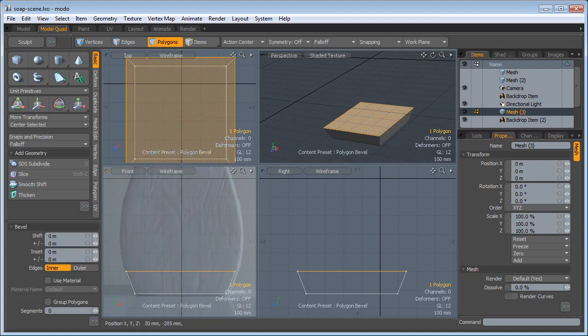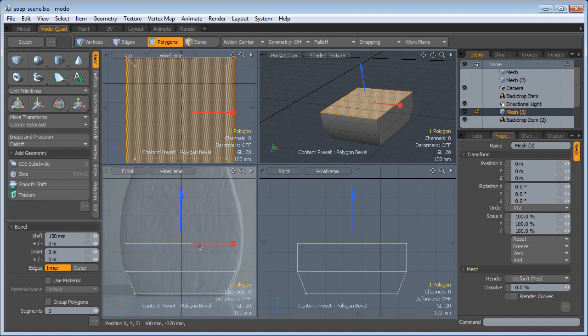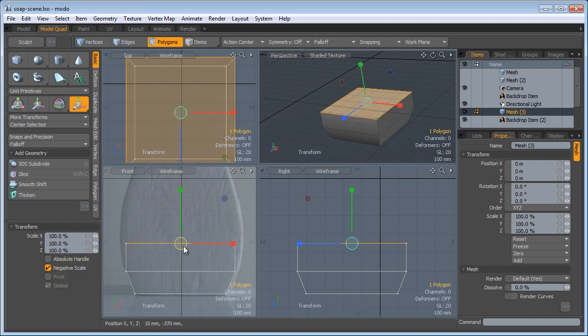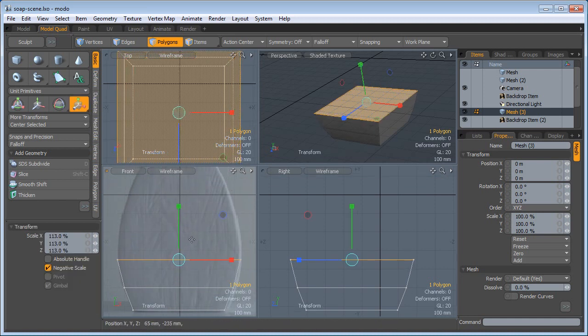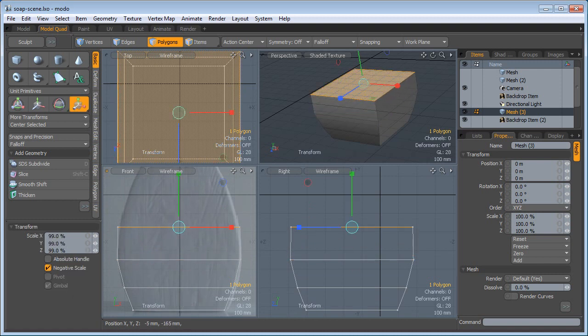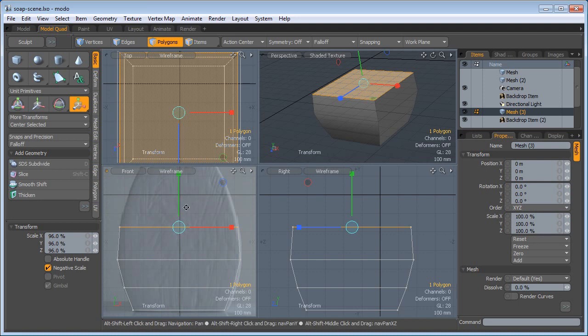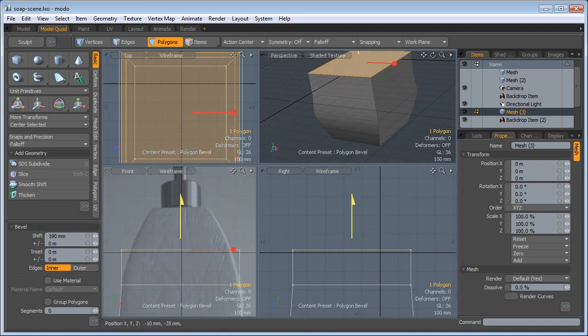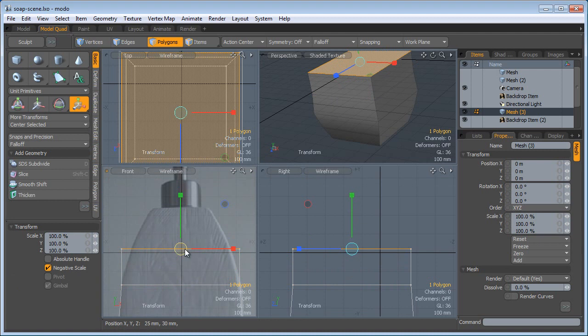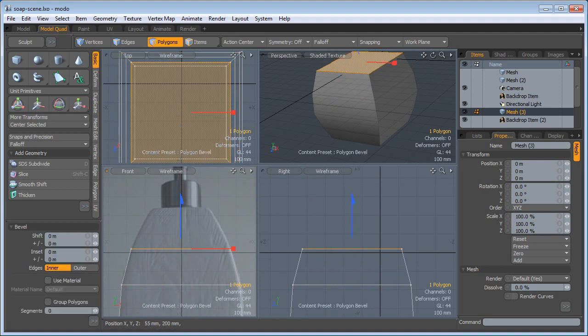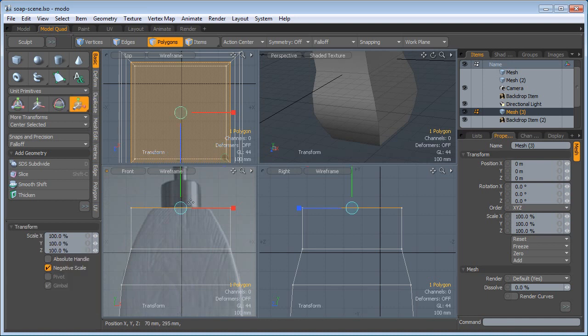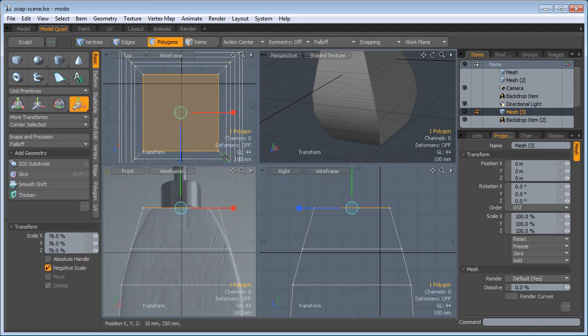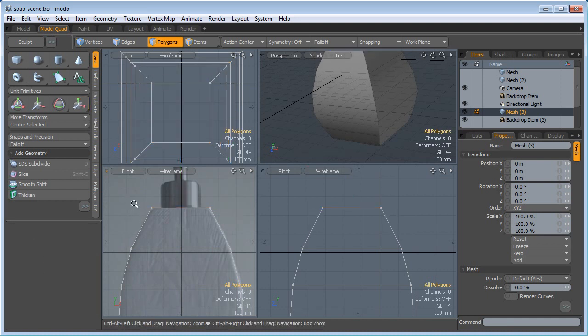B for Bevel, shift this. R for Scale, scale it uniformly. B for Bevel, more shift. R for Scale. B for Bevel. B for Bevel, scale that in. One more bevel right here and scale this in. Spacebar drop the tool.